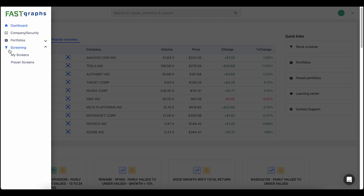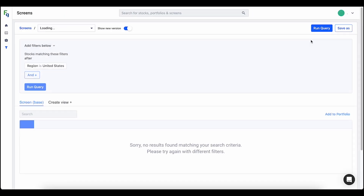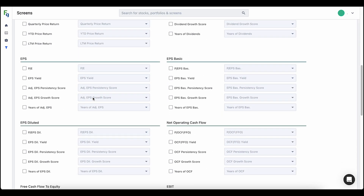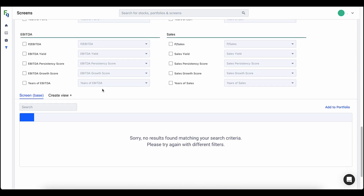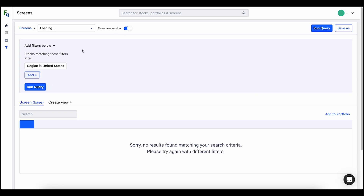The next major update is the screening tool. We have done a complete overhaul of the screening tool and one thing you'll see is this 'show new version' button up at the top. The old screening tool is still currently available for you to use, but in order to access the new screening tool all you need to do is click 'show new version' and you'll notice that the query builder has completely changed.